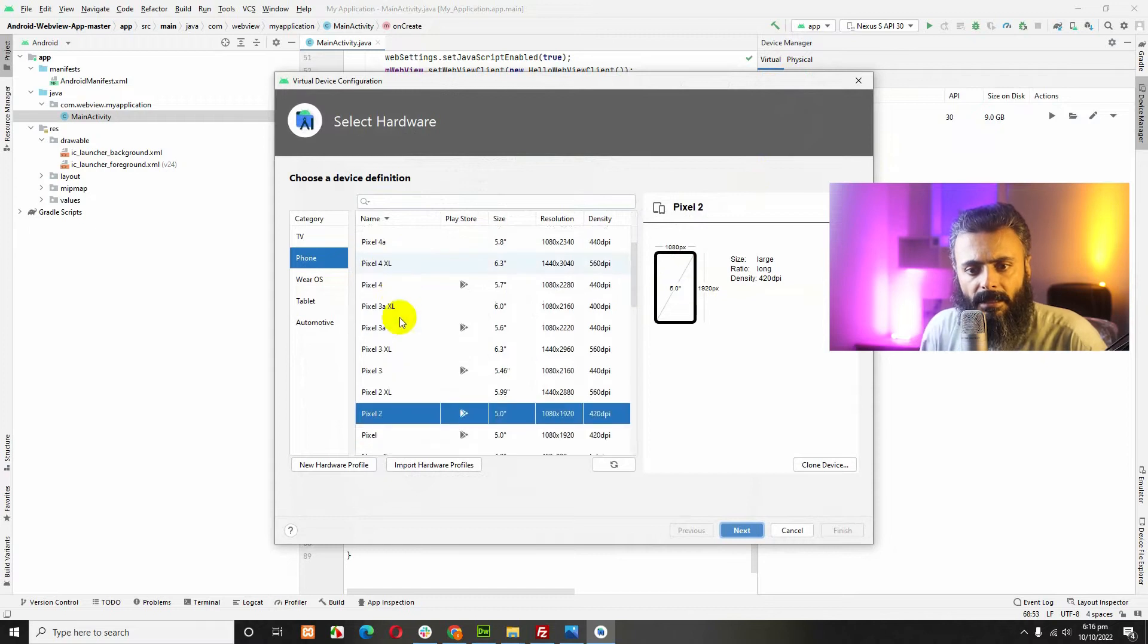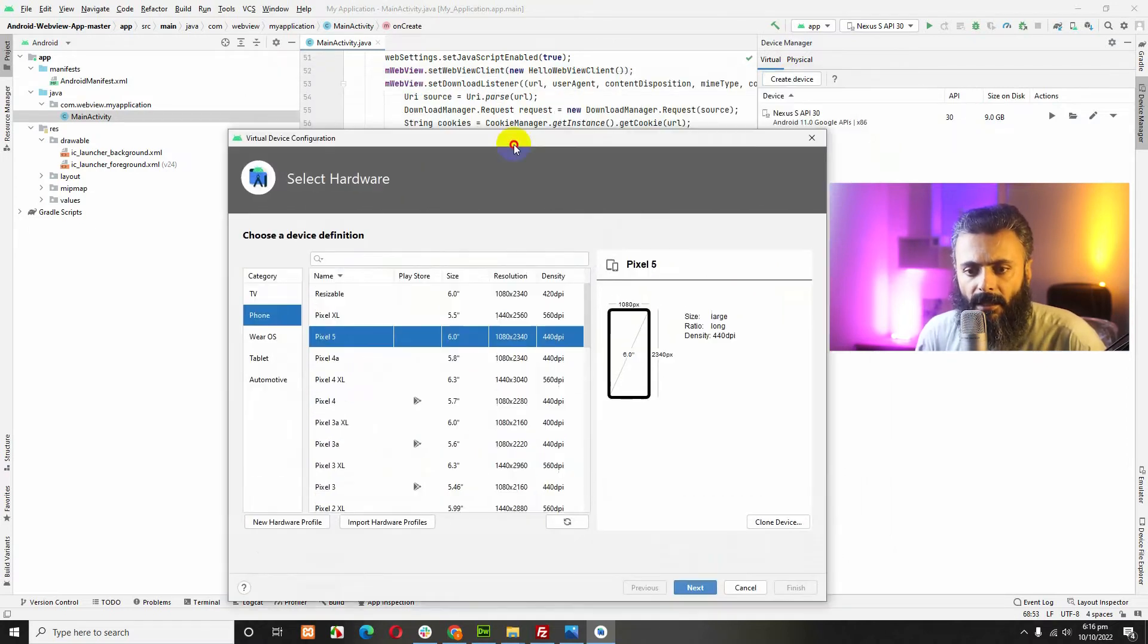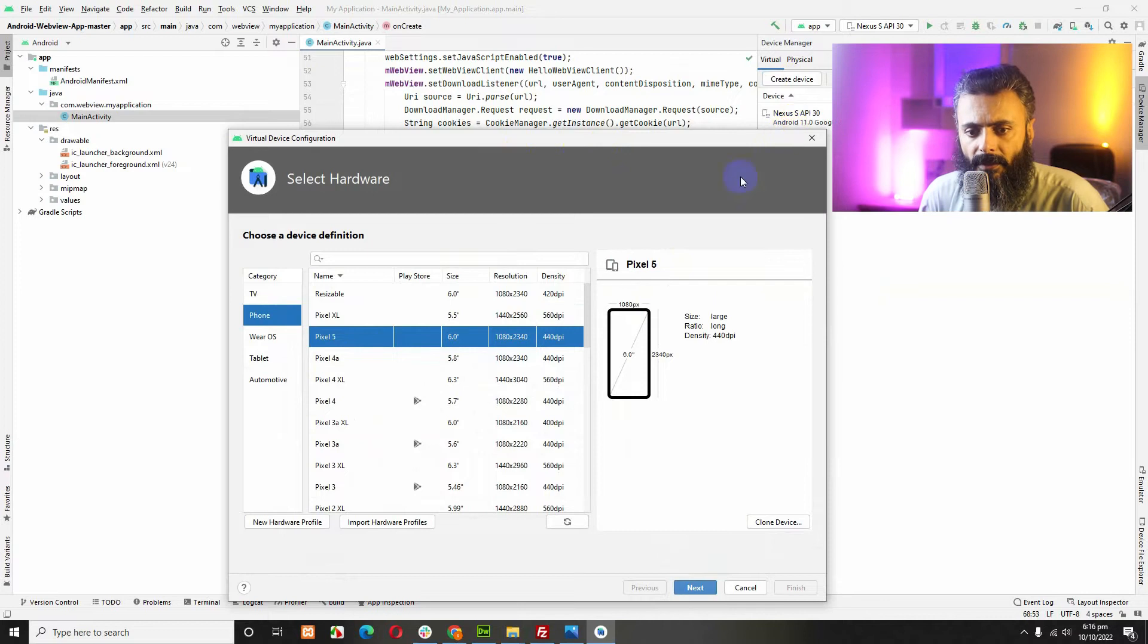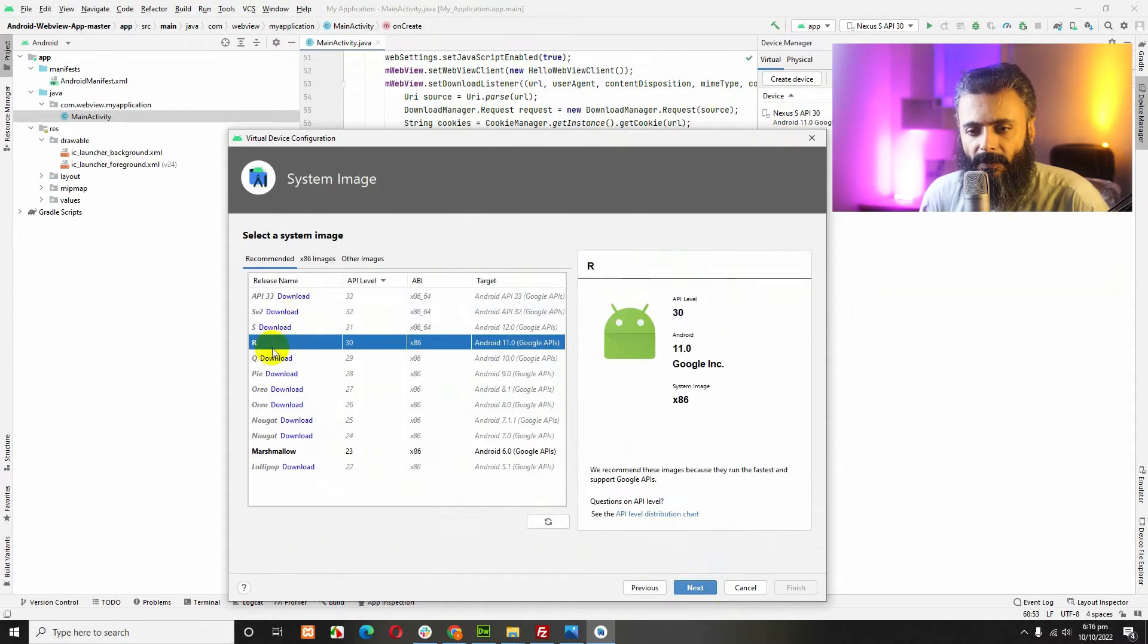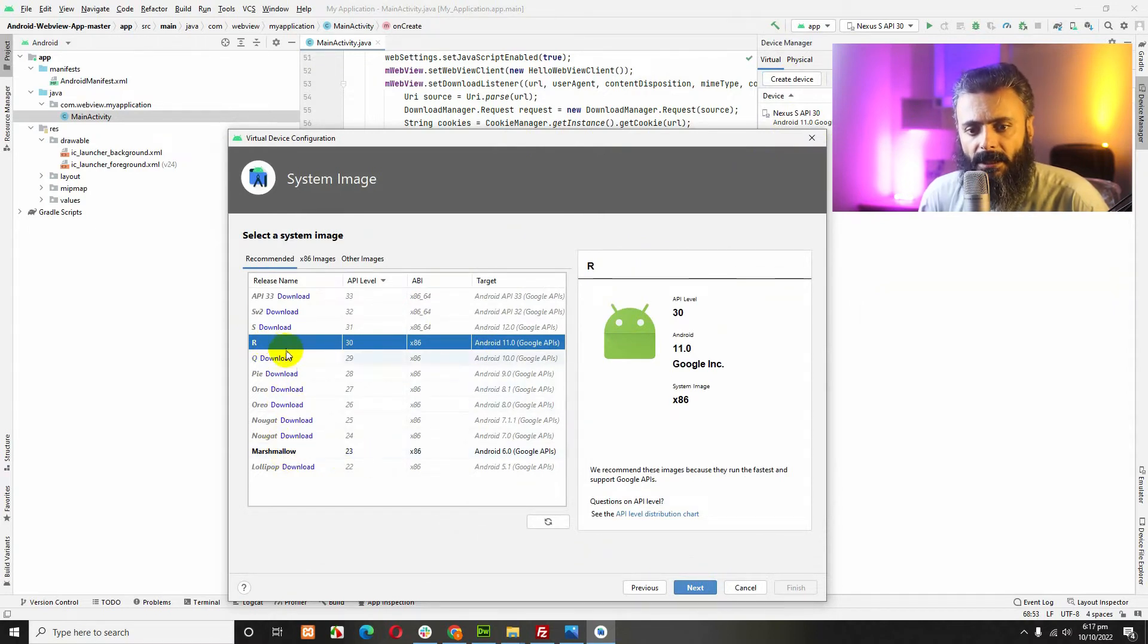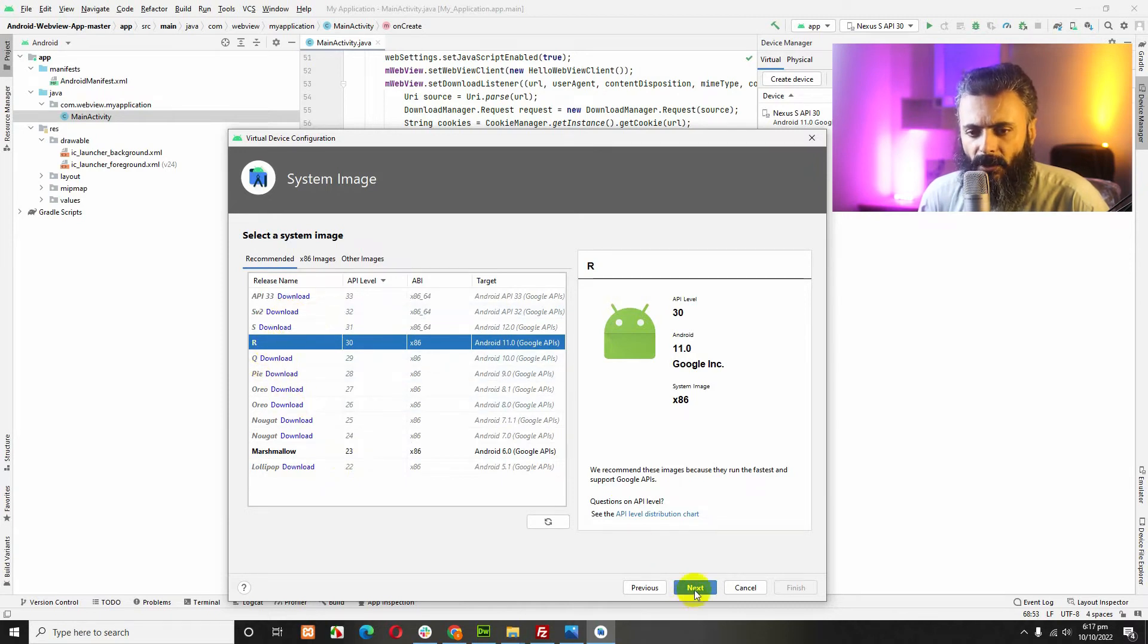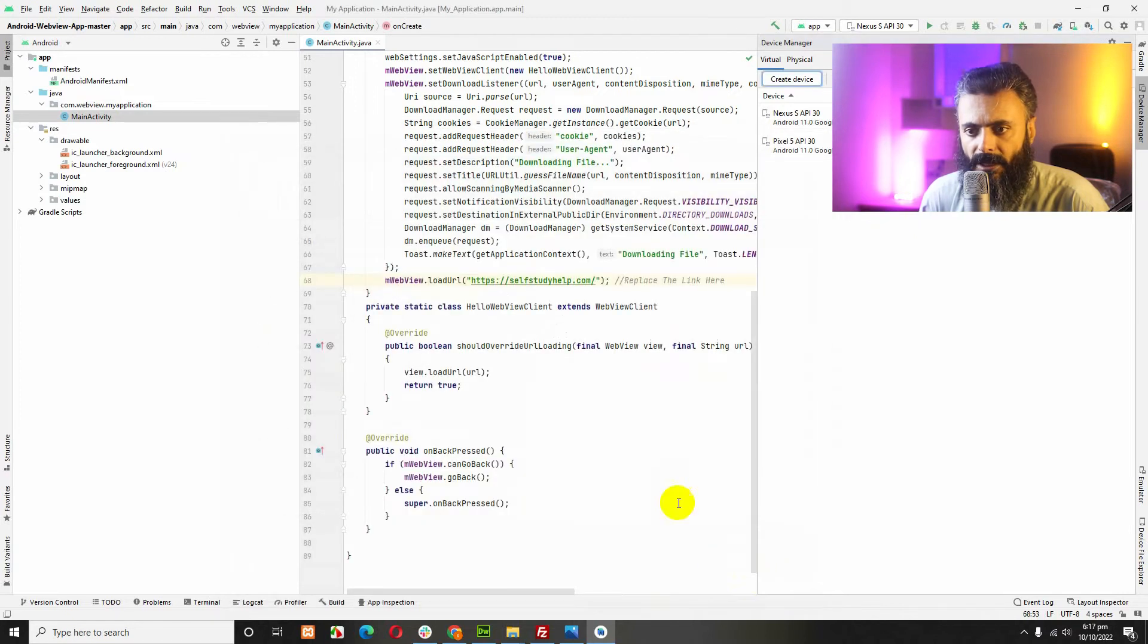Let's say we are at Pixel 5 and next you will have to choose the Android version. I only downloaded Android 30 and 23 which is Marshmallow and R. You can download any of these versions for this device. Choose the orientation and click on finish.